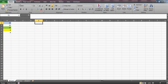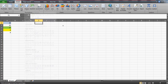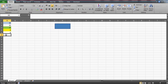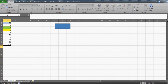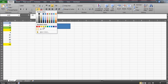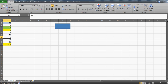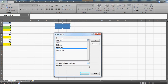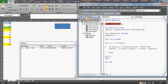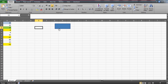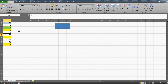Now create a button: go to Insert and add a button. I'll add more values, make them negative, and color them yellow to demonstrate with fresh data. Assign the macro 'color_check' to the button. Now click the button — and you can see it worked: all negative values in yellow cells have been converted to positive.